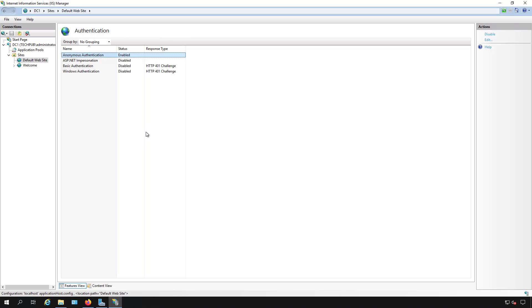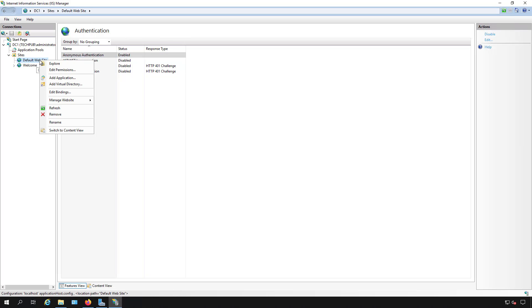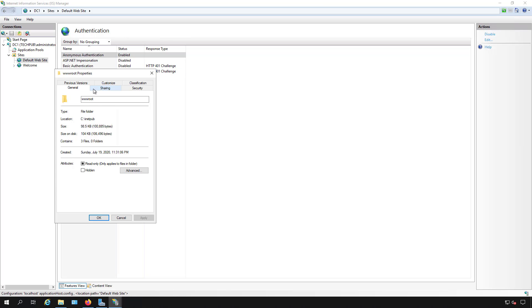However, if it still doesn't work, it could be permissions with the folder. So what you can do is right click on the default website or whatever website you're working on and click edit permissions.